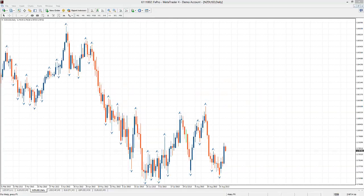Hi traders, this is AlexFX and I'm trading the Beginner Strategy on the New Zealand US Dollar.